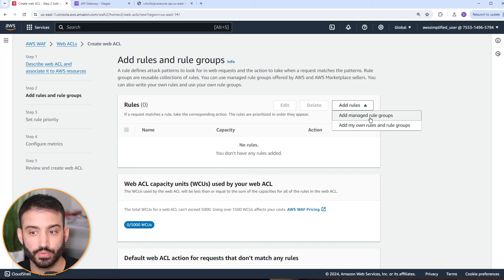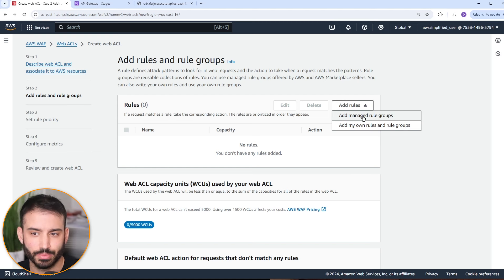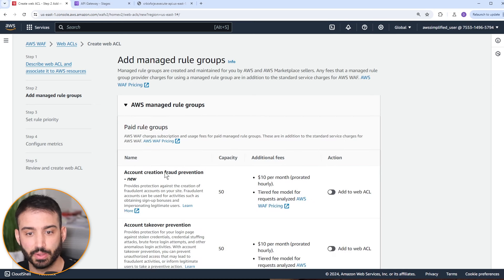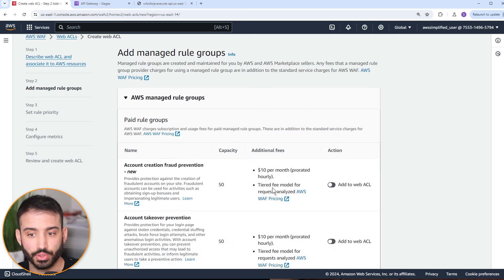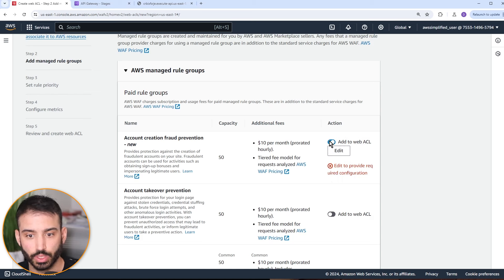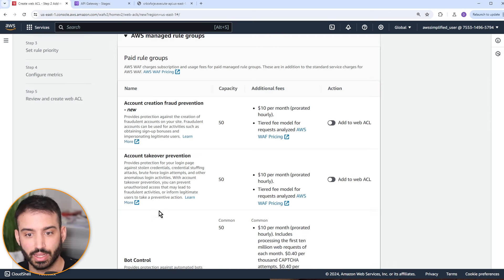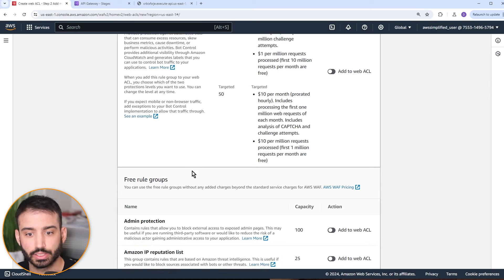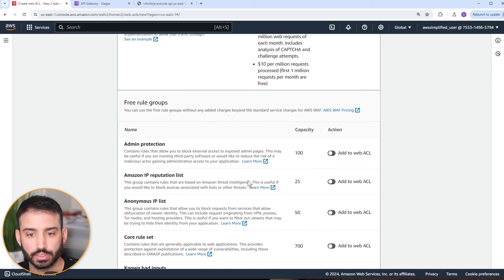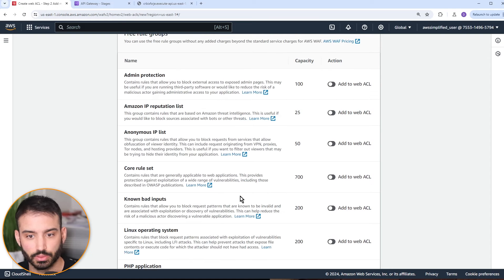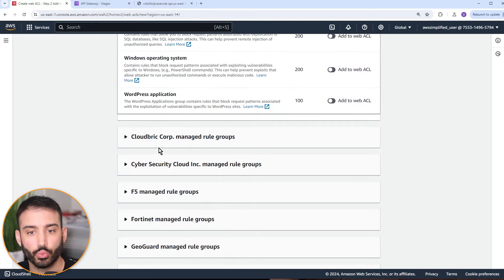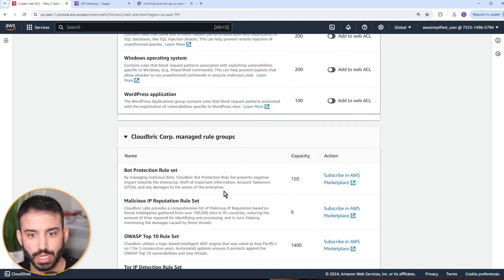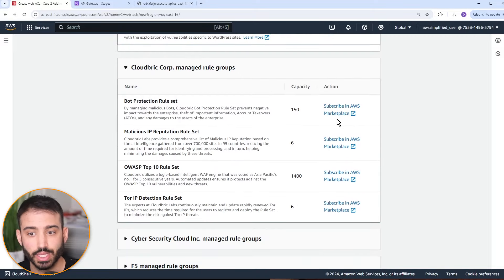They also have some free ones you can add. And then there are ones provided by AWS partners — for example, CloudBrick Corp bot protection rule set. You'd need to subscribe via the AWS Marketplace first in order to gain access. Those are the pre-created rule groups available to you. To create your own rules directly within the Web ACL, you use 'add my own rules and rule groups'. There are two ways to do it: the visual editor, which I'm going to use, or the JSON editor where you provide a JSON object defining the rule specifications.